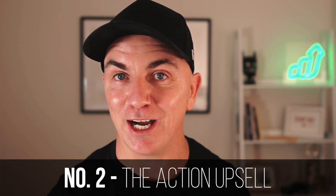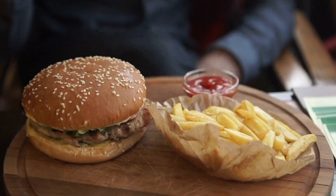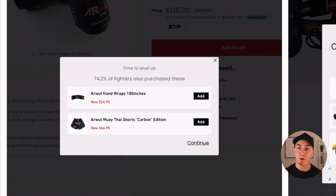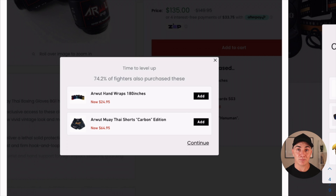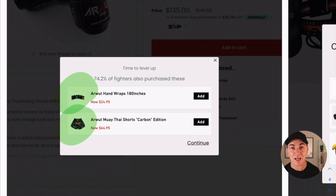Strategy number two is what we call the action upsell. This is an upsell we implement when someone shows intent to buy something — we trigger it when someone clicks the add-to-cart button. I like to call this the 'would you like fries with that' method. When you go into McDonald's and ask for one burger, the person behind the counter says 'would you like fries with that?' We use that exact same strategy. When add-to-cart is clicked, a popup shows products that aren't overly expensive but complement what the person is buying — for example, hand wraps or shorts to go with boxing gloves.